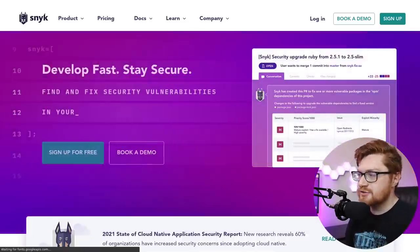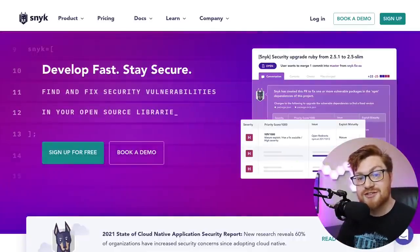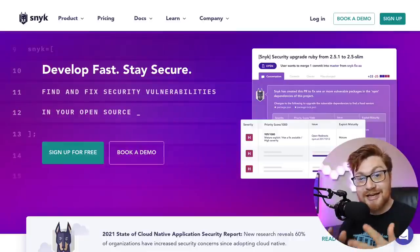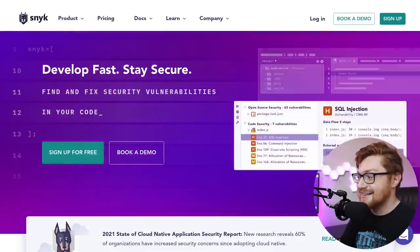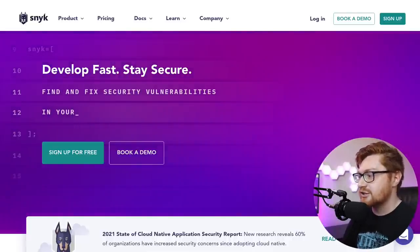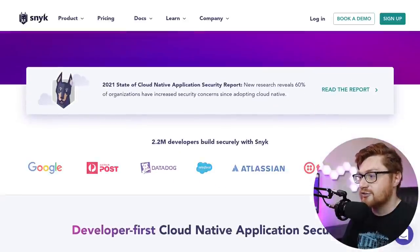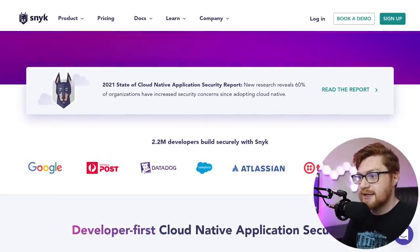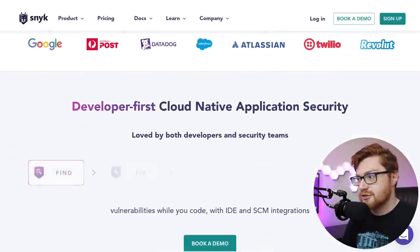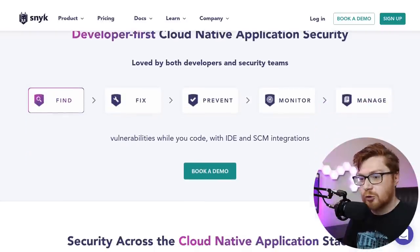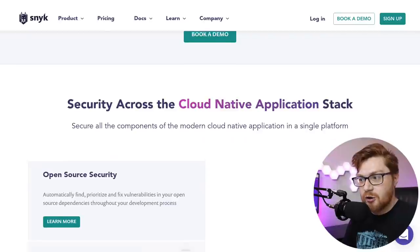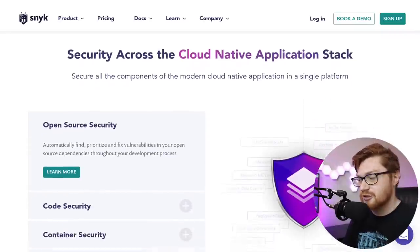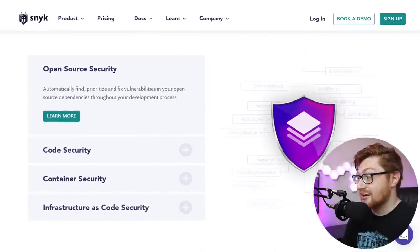So Snyk is an open-source security platform designed to help software-driven businesses enhance and better developer security. Now, I was looking through this, and they have their own vulnerability database. They have integrations across multiple tools, your own editors, your IDEs, what you use to develop your code. And then the version control software you might work with, whether it be GitHub, whether it be Bitbucket. And then of course, you even have it across containers, whether you're inside Docker, or if you're hosting things with Kubernetes, or if you're using some infrastructure. This has a lot of coverage. And I thought, this is super cool.